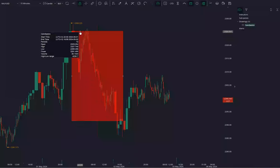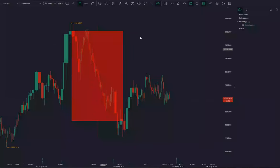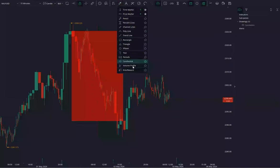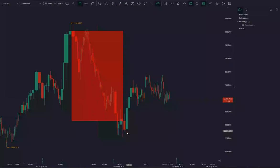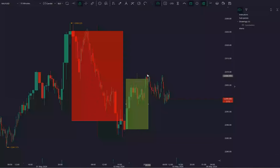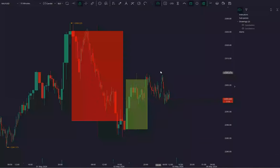We can see the support and resistance it is showing. Now let's say we are drawing another candlestick. Let's suppose I'm taking it from here to here.